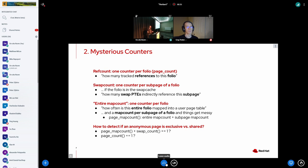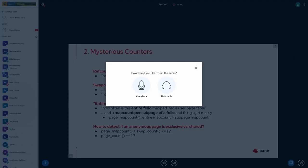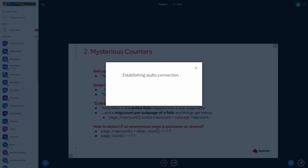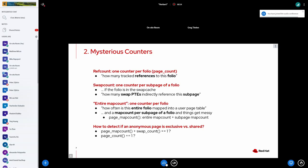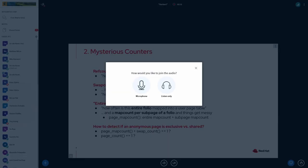And the traditional way was to see how many page tables are actually currently either directly or indirectly referencing this anonymous page to figure out if it's shared. And to throw in some mysterious numbers that we use for the purpose, we have a folio ref count, also called page count, which is just like how many direct references do we have to this folio. So a folio, it's a collection of one up to whatever number of pages with one common header. And we only track references on the folio, not for each individual page.